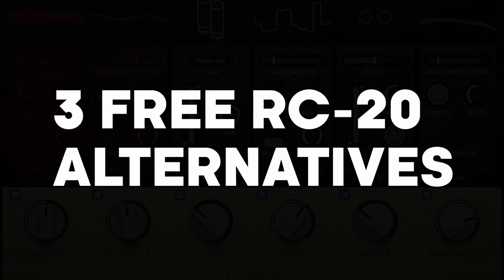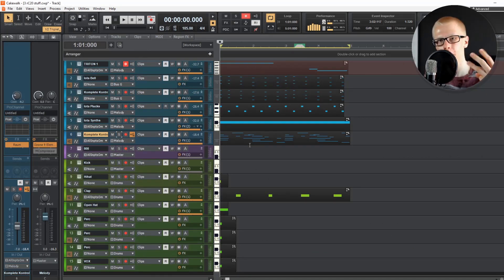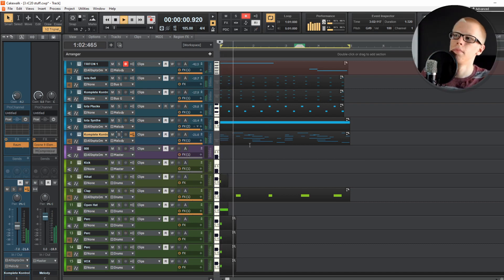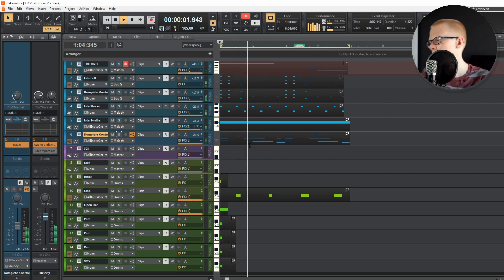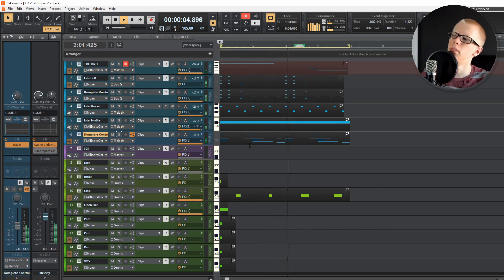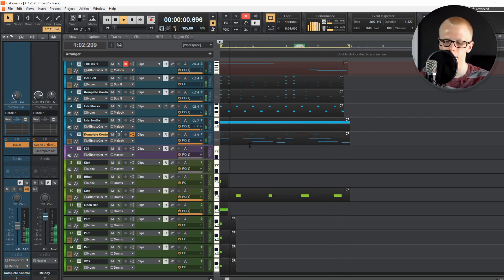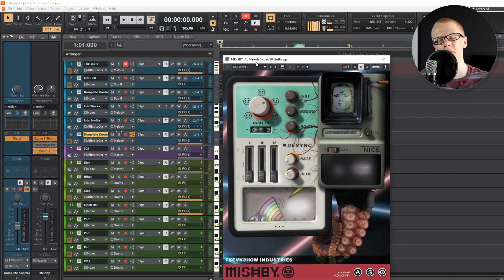Let's get right into those three RC20 alternative plugins. First of all, here's the melody that I'm going to be putting RC20 on — let's listen to it.